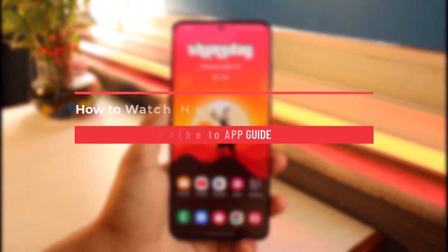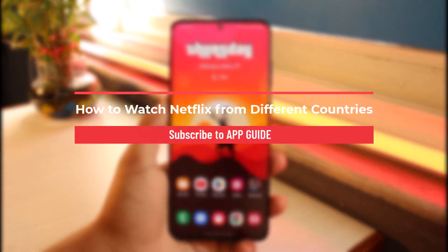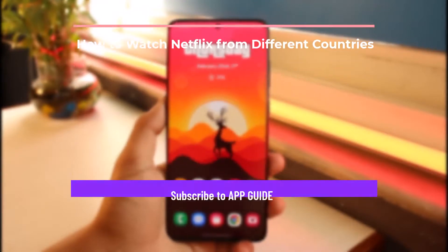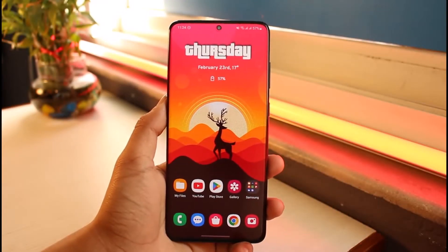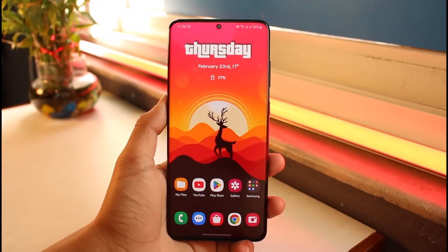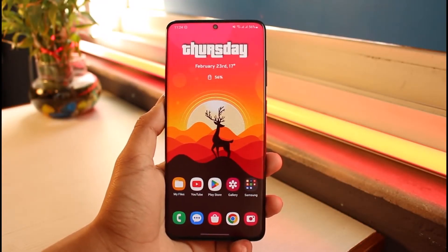How to watch Netflix from different countries. Hi everyone, welcome back to our channel App Guide. In today's video I will guide you on how you can watch Netflix from different countries, so make sure to watch the video till the end.